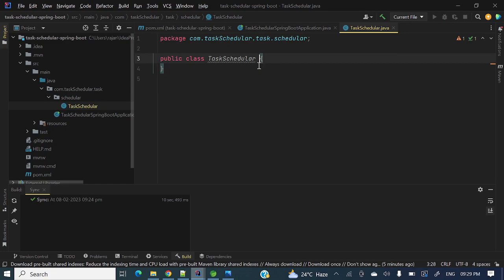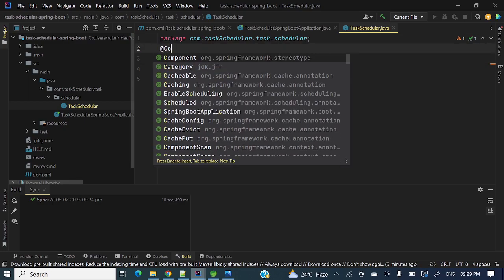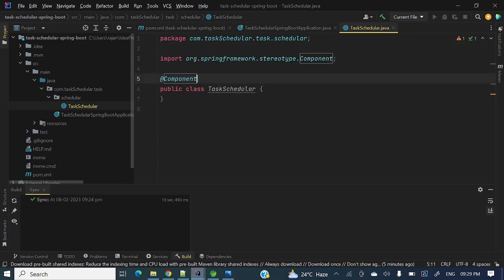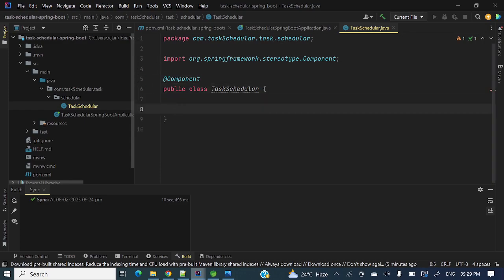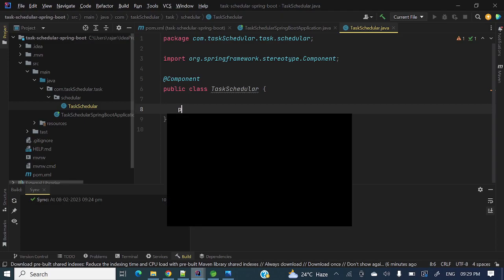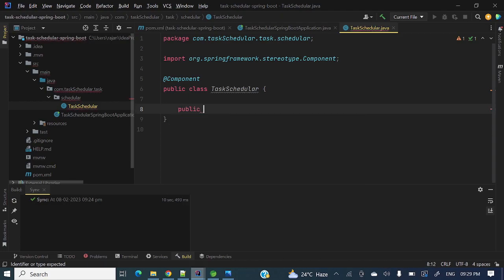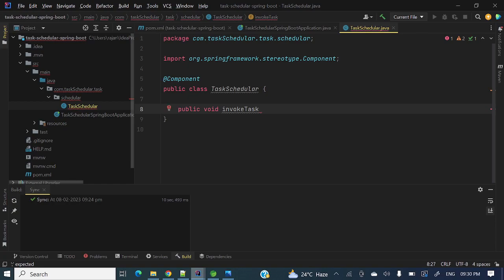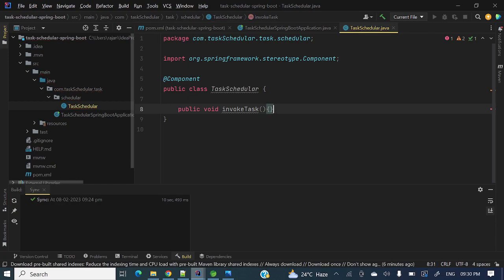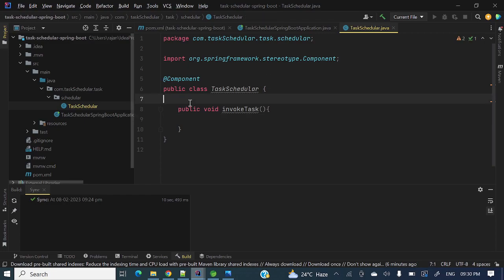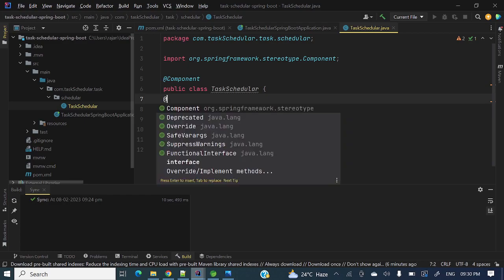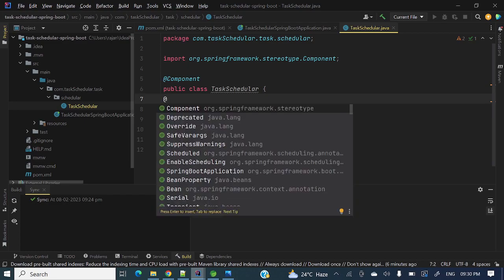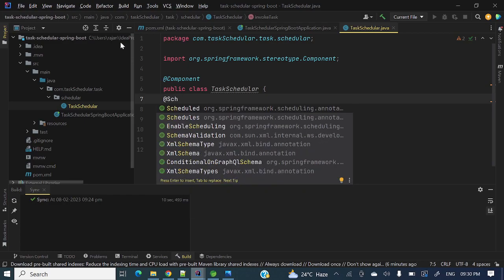First let me define this one as a component so that Spring can identify this class as a bean. Then any logic we want to invoke, for example public void invokeTask. This is some dummy method I am creating to invoke task. Let me put over here an annotation named as @Scheduled.